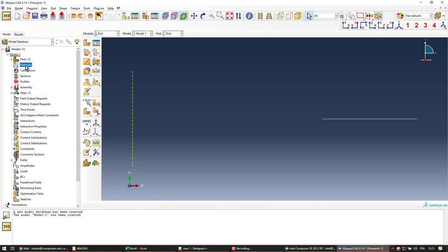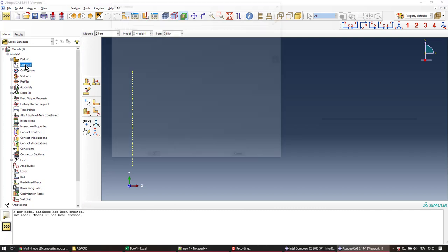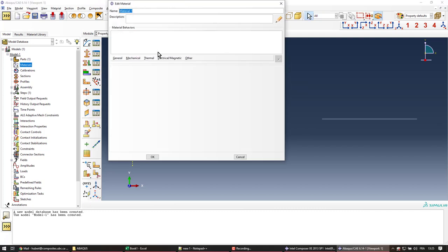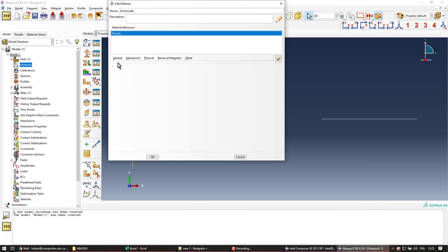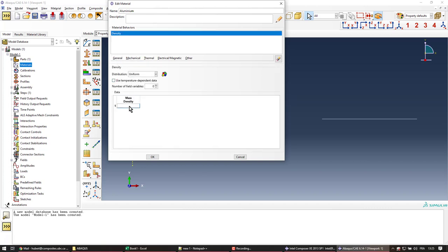Next we're going to create the material. Today we're going to use aluminum and define it in the millimeter-newton consistent unit space.